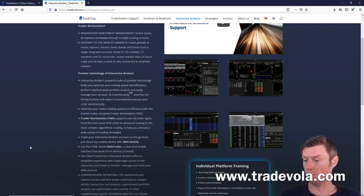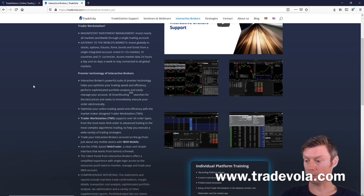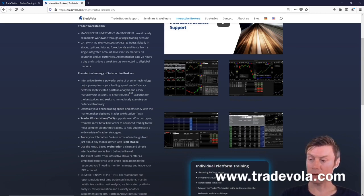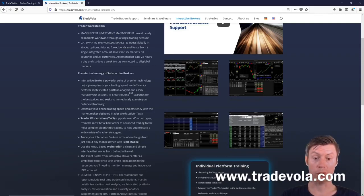Please subscribe to our YouTube channel so you don't miss any upcoming videos related to TradeStation Global or Interactive Broker. You can also see our playlists for TWS, TradeStation 9.5, or TradeStation 10.0. I would be happy to see you at one of our next webinars or in one of our next videos. Thank you very much.